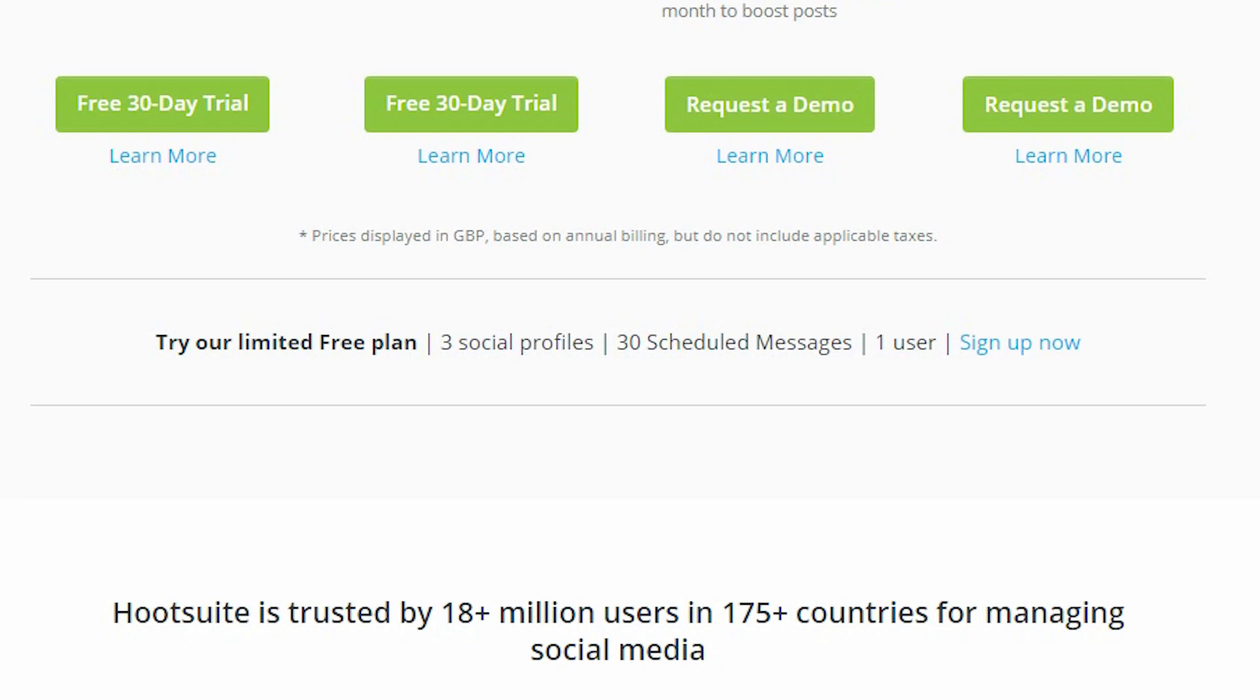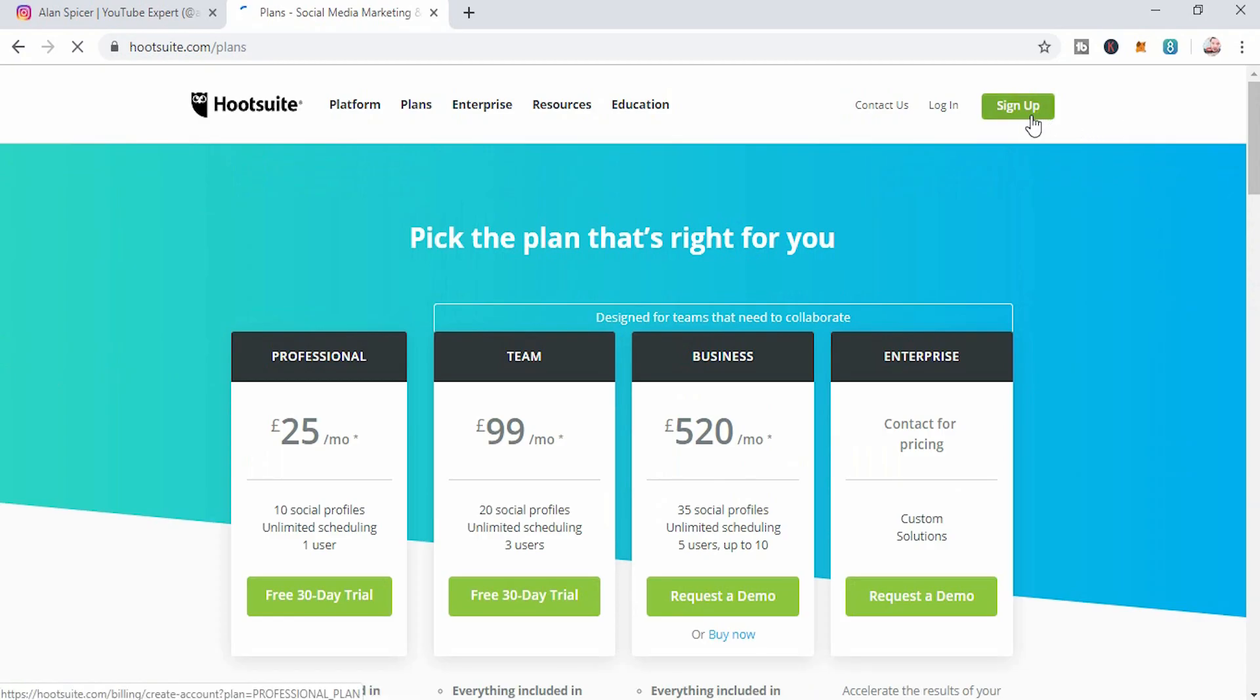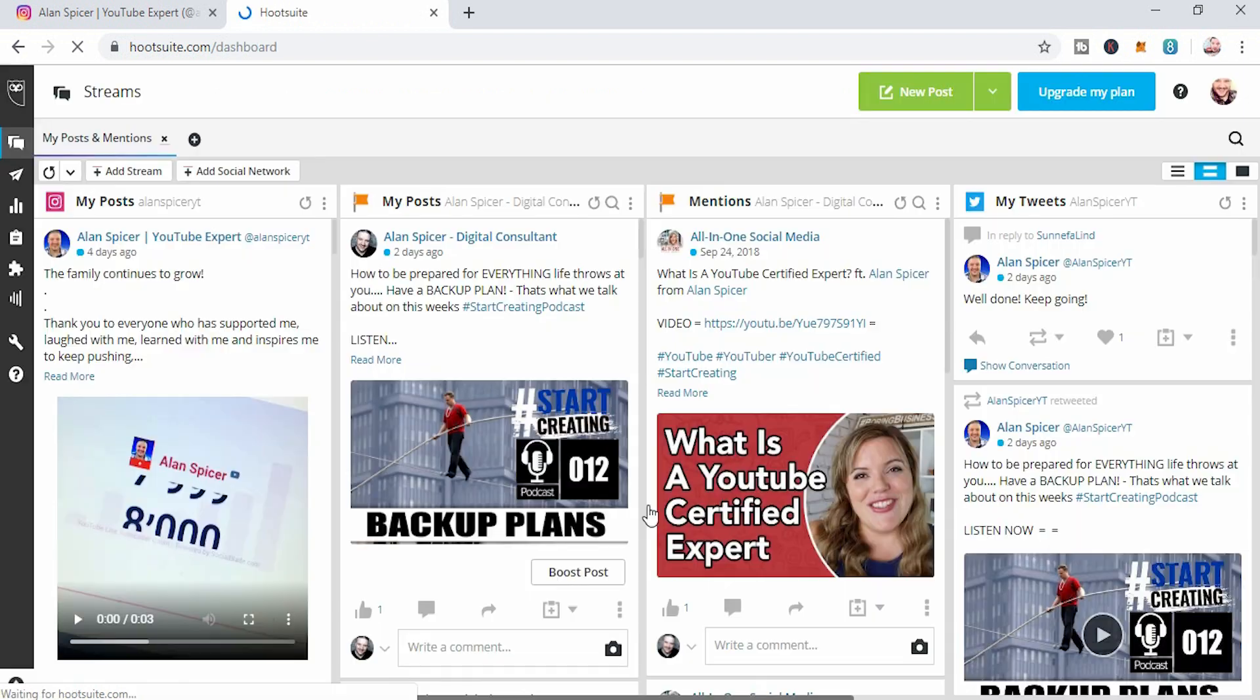I don't pay for HootSuite at this point in time. You can sign up and there's a sign-in form and that kind of thing. I'm just simply gonna log in.